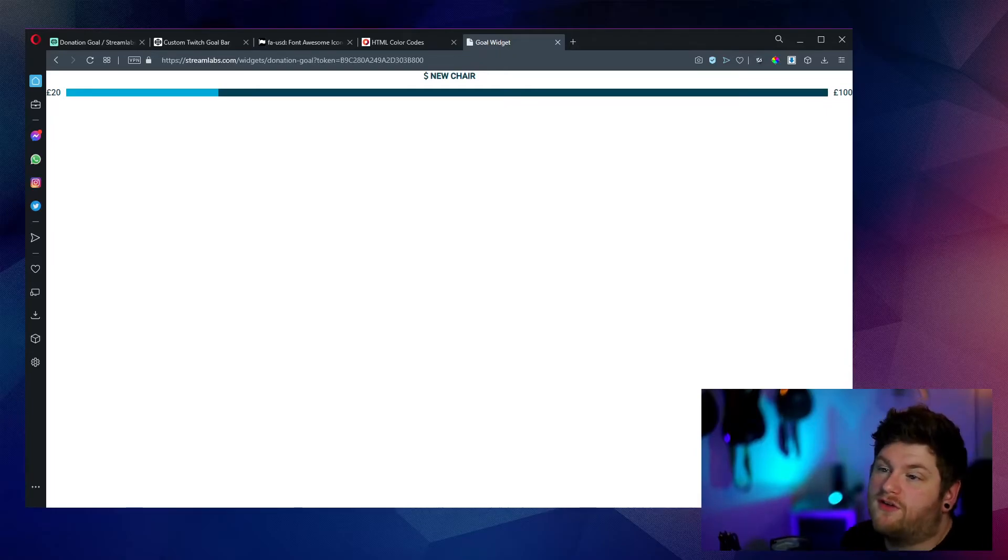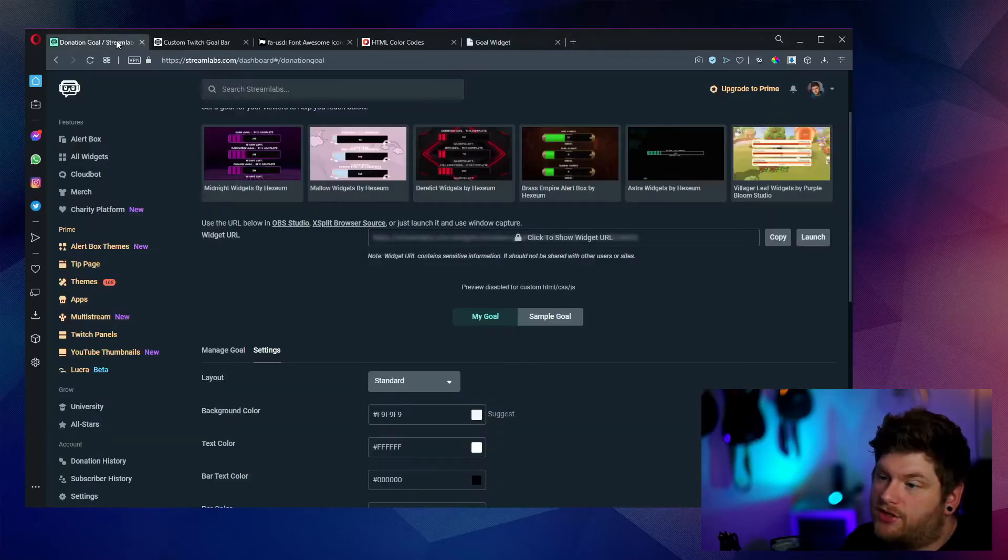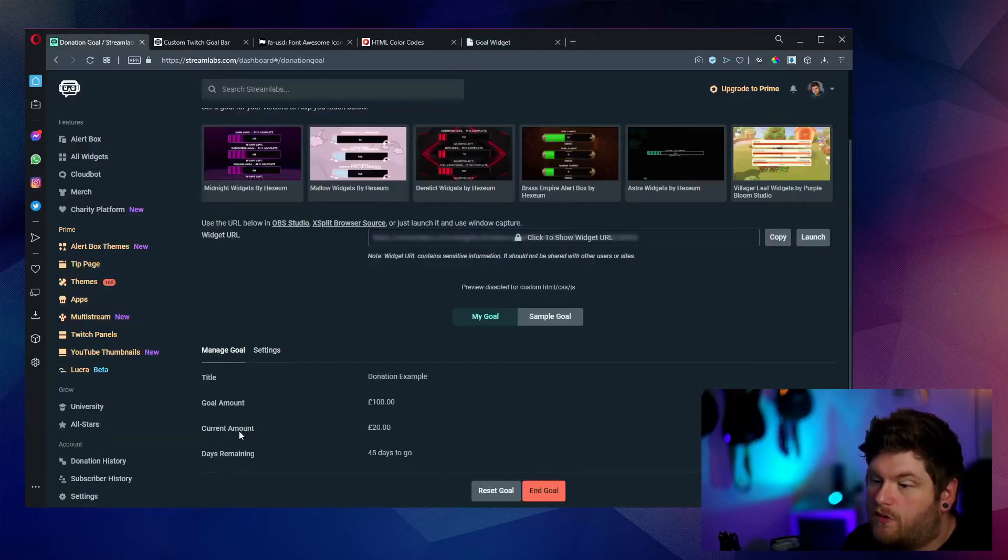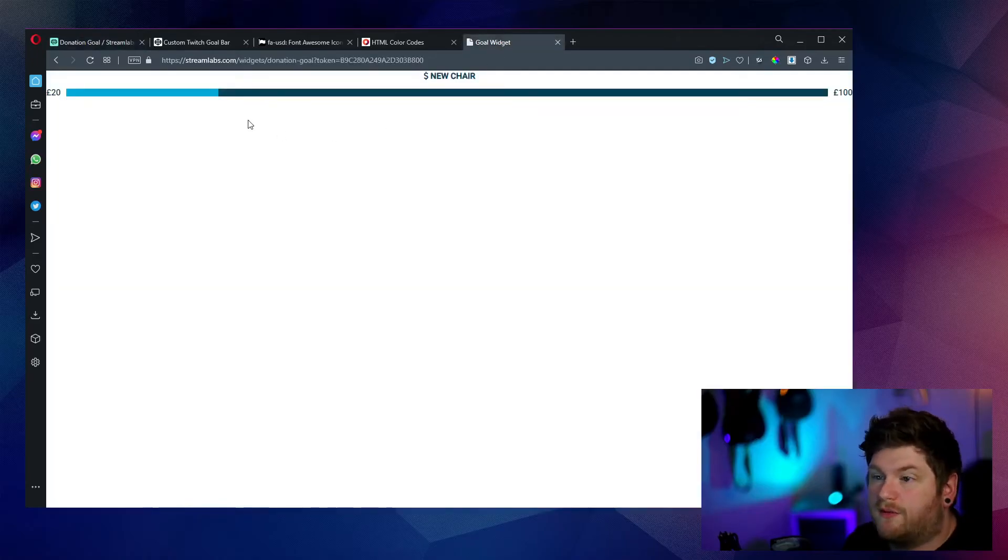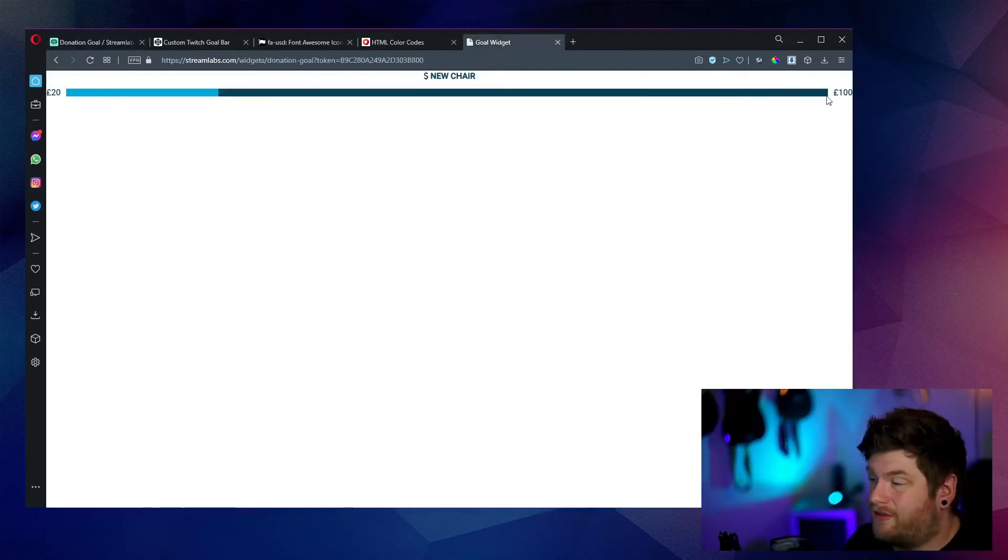So right now, as you can see, as the reflection is, if we go back to the managed goal, we've made 20 out of 100. And if we look at this, we've got 20 out of 100 right there.